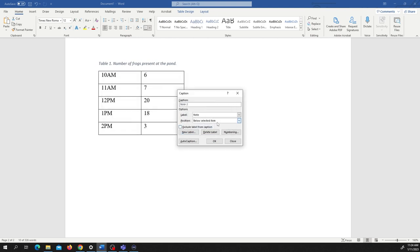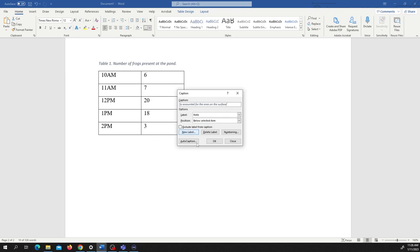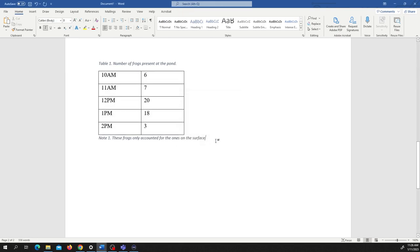So this is note one and we're going to put it below the item. And let's say we want to add additional material, like these frogs only accounted for the ones on the surface or something like that. Something that the audience should know while reading this and it will appear right here.